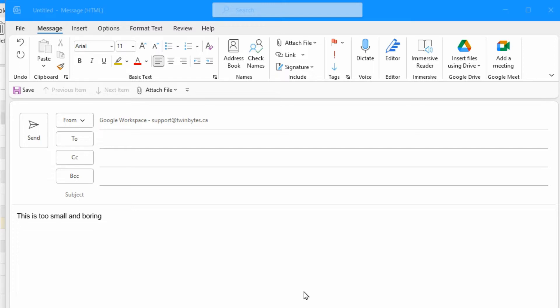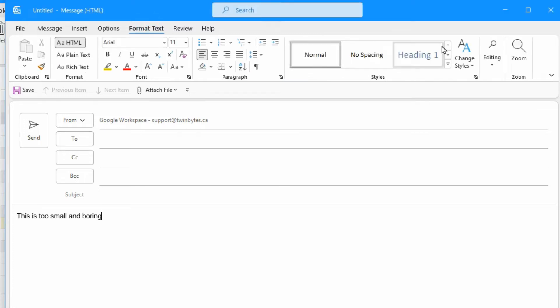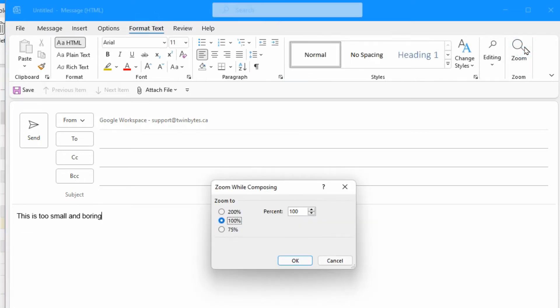First off, you might want to check out your zoom level because you might be having an issue where maybe it's too small or too big and the person receiving it looks fine but for you it's different. If you are in a new message, you can go over to format text and on the far right there's zoom. Here you might want to make sure that it's at 100% unless you really do want it to be larger or smaller.